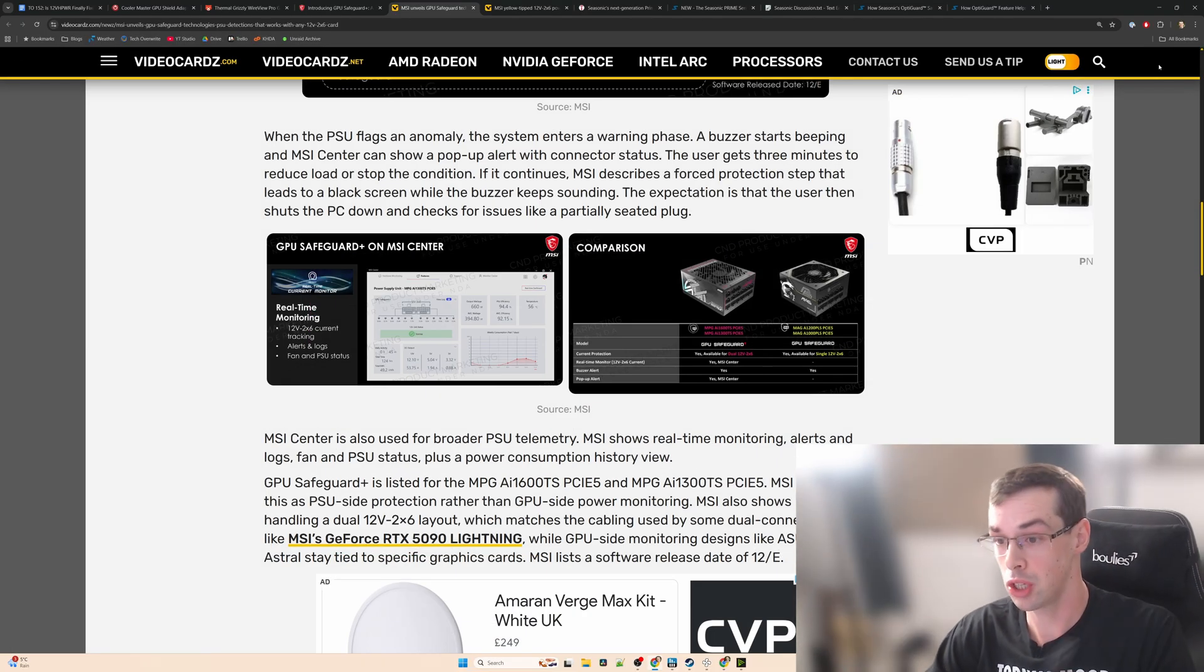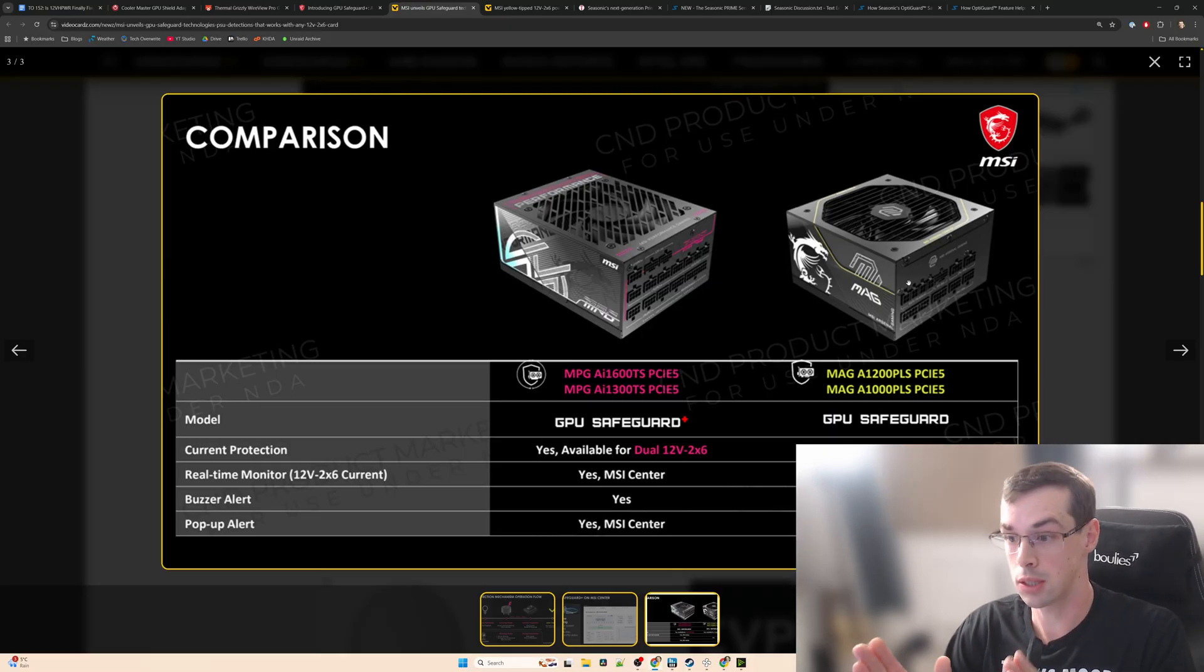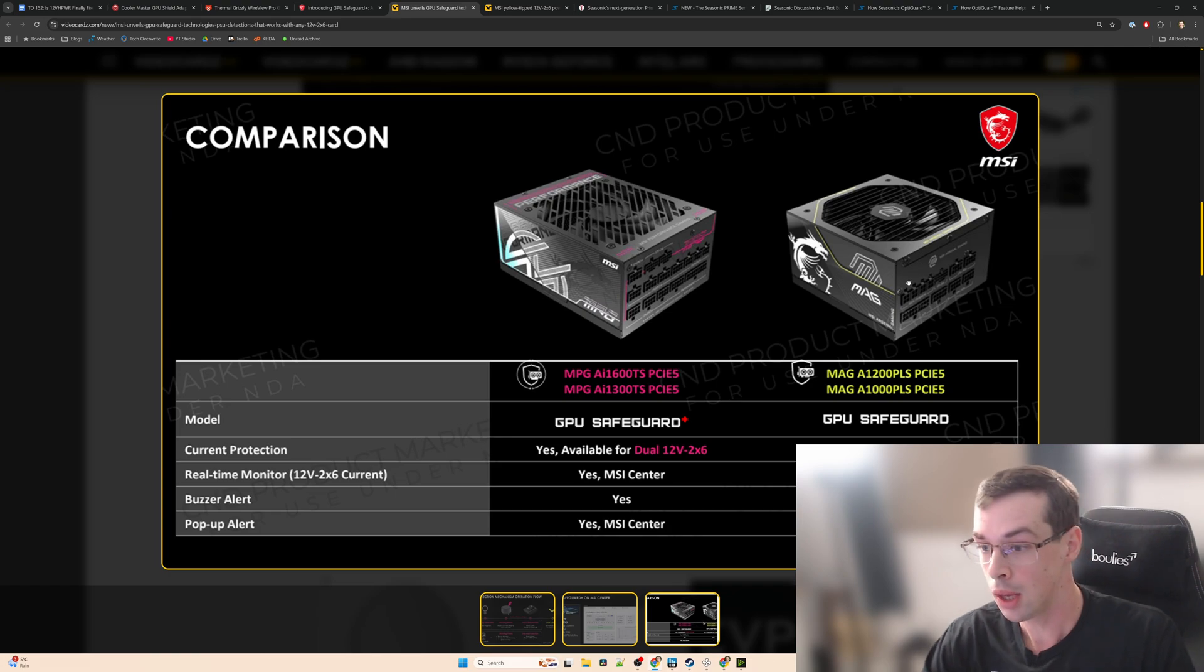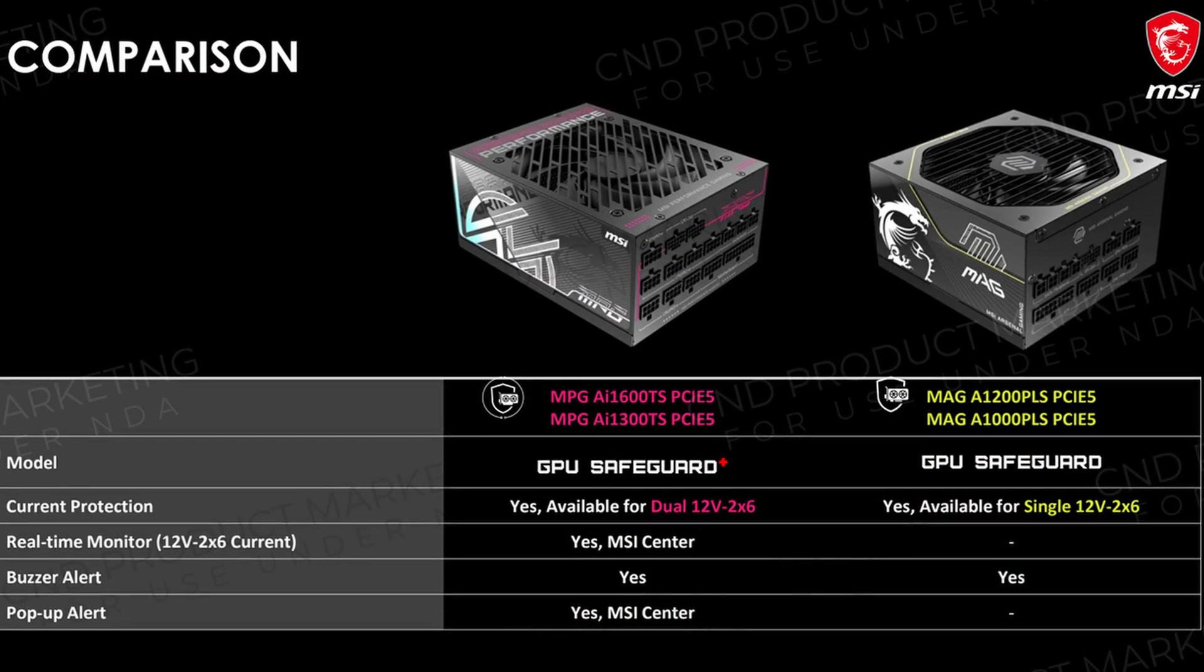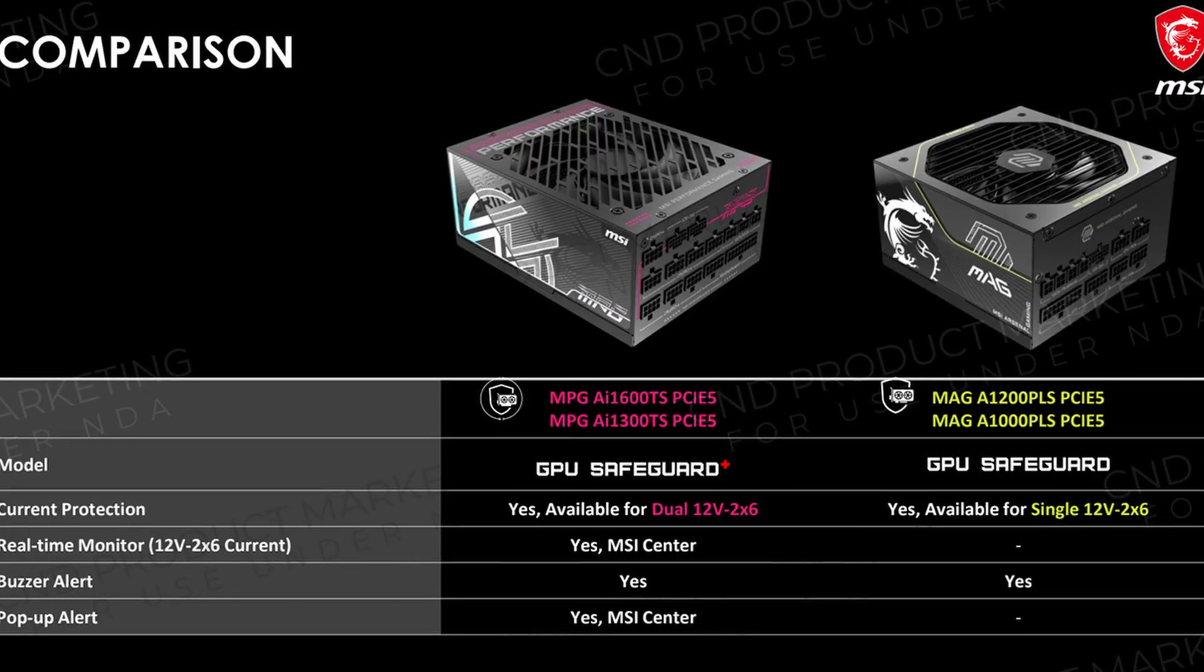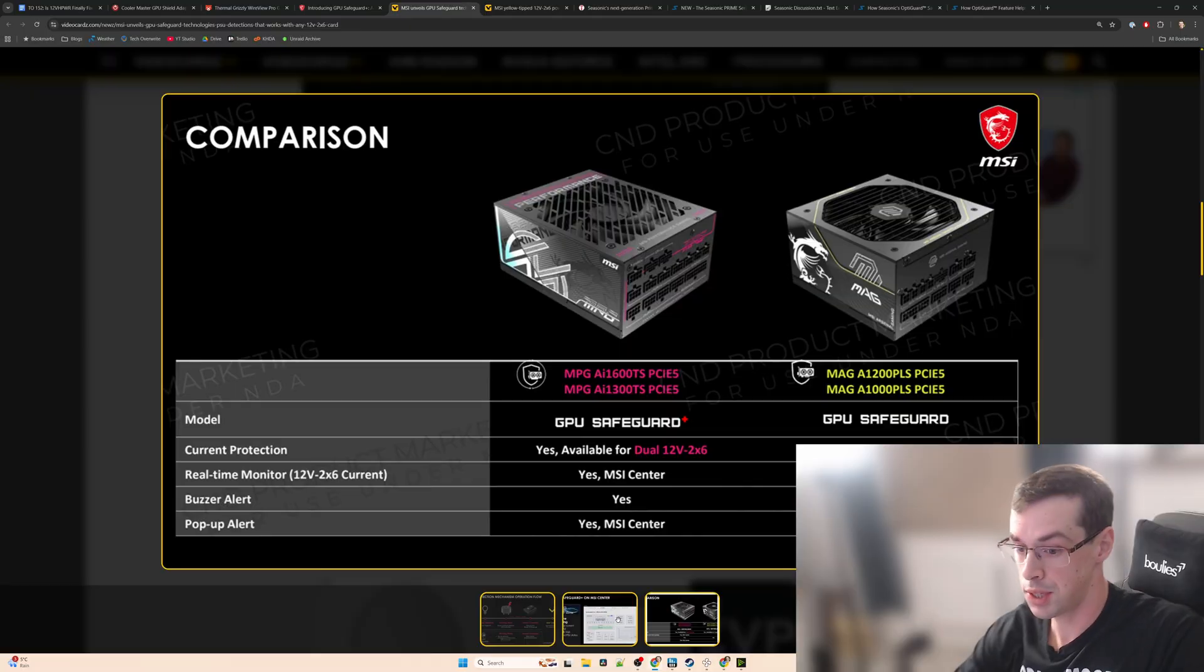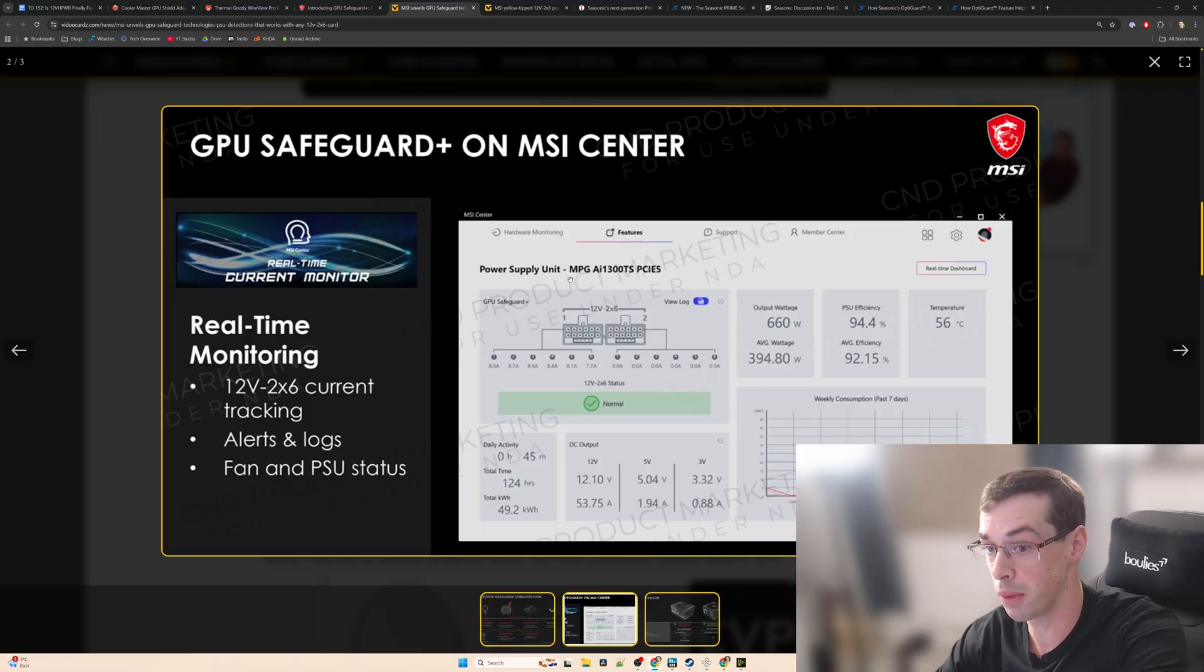However there is actually a bit of a catch here because if we look at this comparison from MSI, they're bringing out two new sets of PSUs: one called MAG and one called MPG. Basically the MAG one is only GPU Safeguard and not GPU Safeguard Plus. So what that means is you're still going to get the buzzer and you're going to get the current protection for monitoring the pins, but only to a certain extent because you're not going to be able to use the MSI Center. The thing I showed earlier, you're not going to be able to use that on the MAG ones, only the MPG ones.